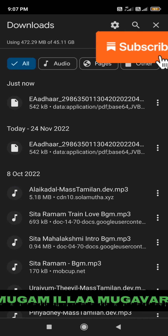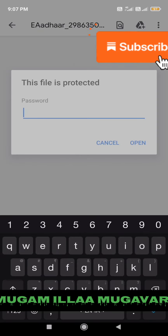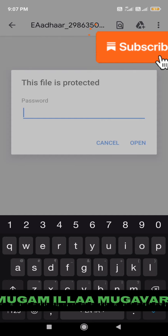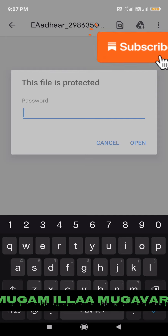Click on the Aadhaar card to open it. Our file is protected with a password. The password is the first four letters of our name in capital letters, followed by the year of birth. We will open it. If you liked this video, please like and subscribe. Thank you.